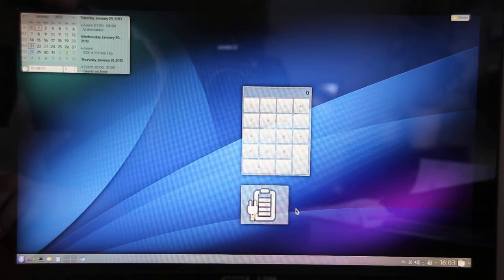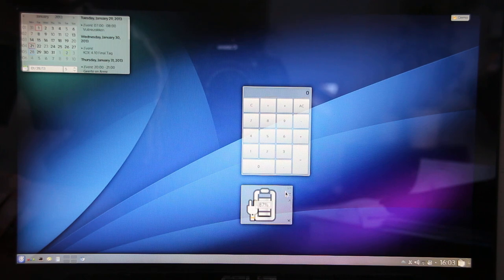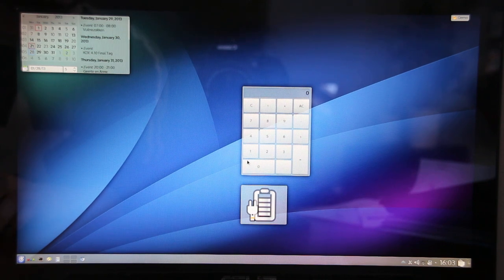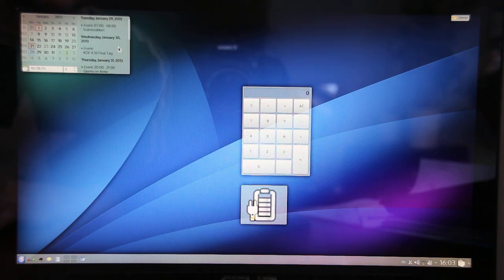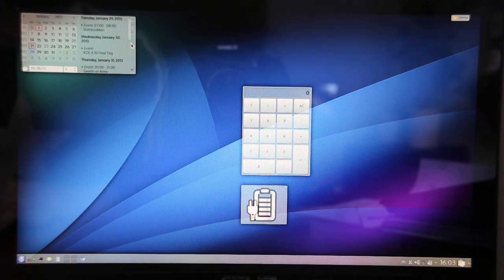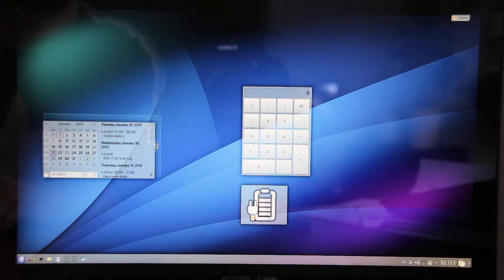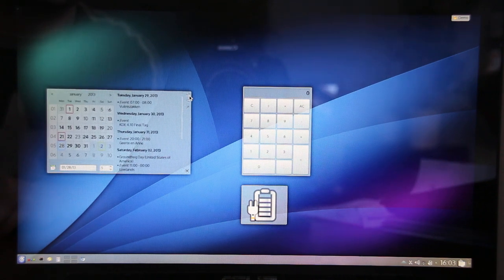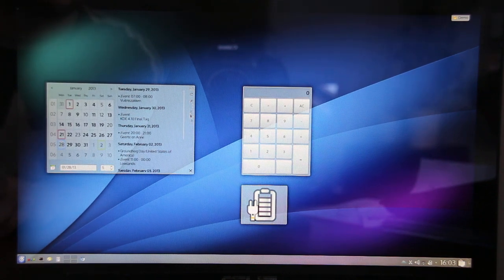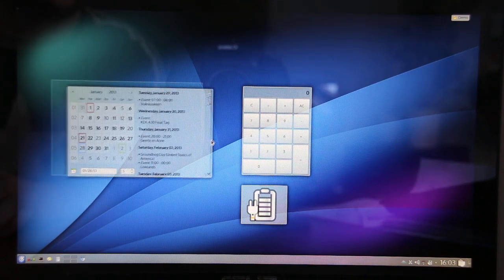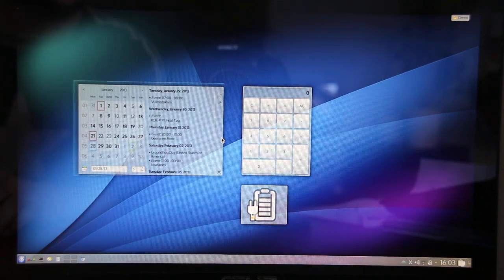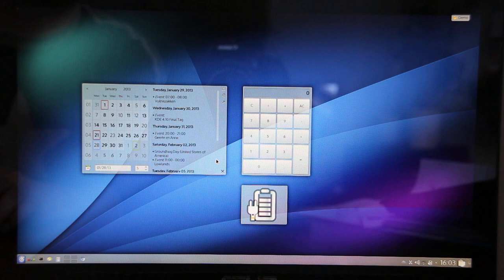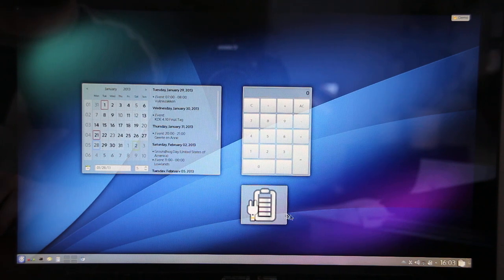Another change we did is we made it a lot easier to align the widgets on the desktop, and this is implemented by using a snapping mechanism.